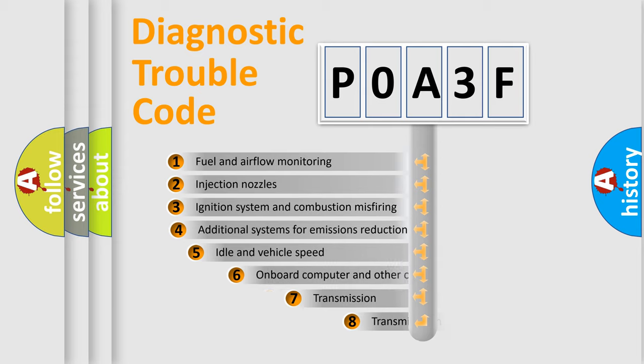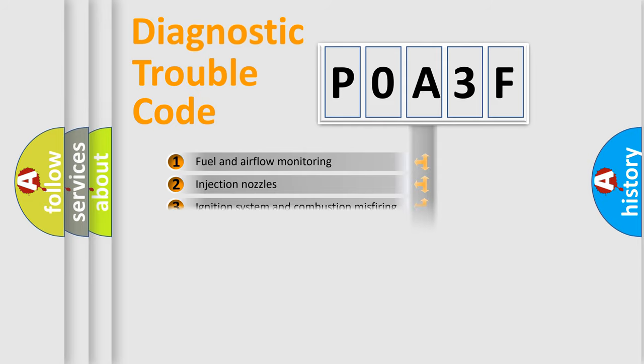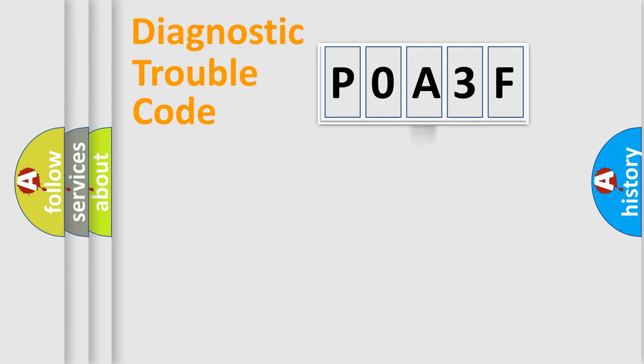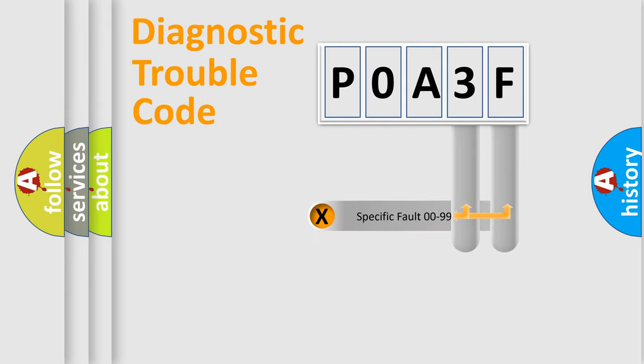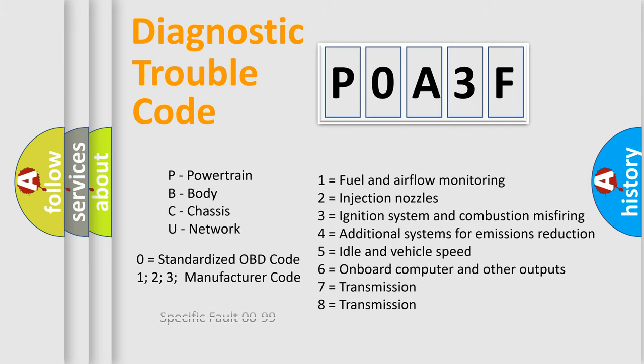The third character specifies a subset of errors. The distribution shown is valid only for the standardized DTC code. Only the last two characters define the specific fault of the group. Let's not forget that such a division is valid only if the second character code is expressed by the number zero.